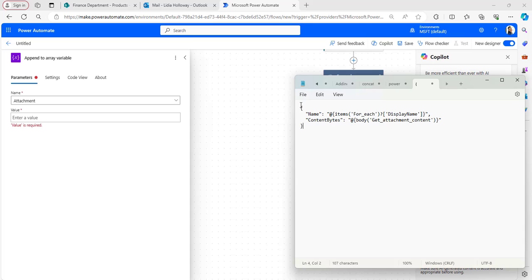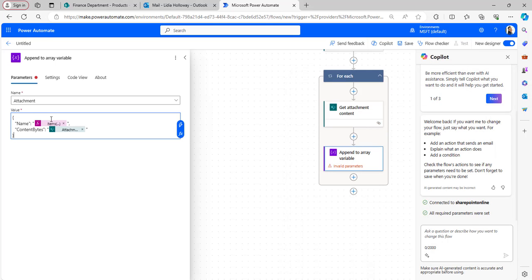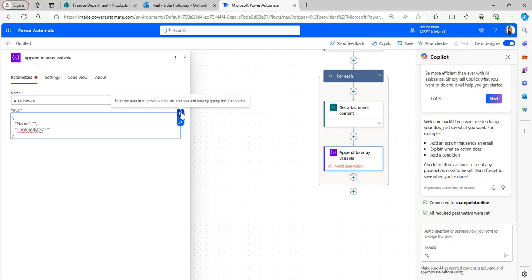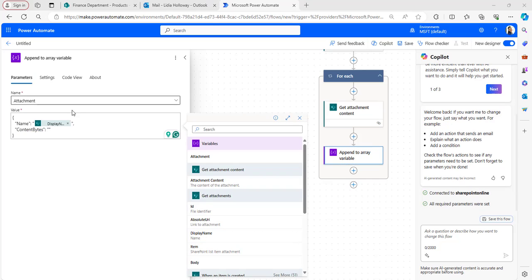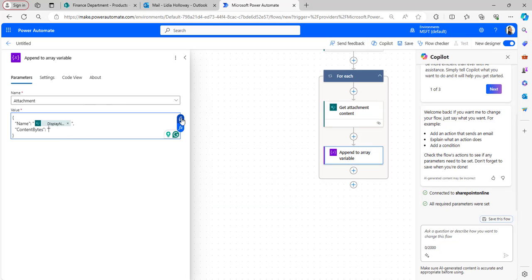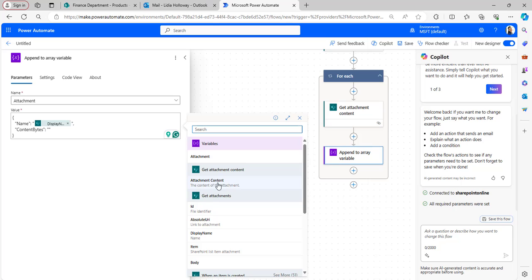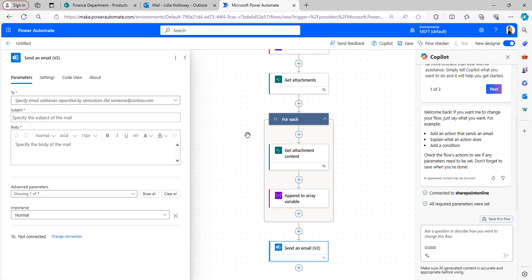I'll also provide this JSON code in the description box so you can use it. I'm copying and pasting it into the Value section. For the name field, take the display name from dynamic content, and for the contentBytes value, take the attachment content from dynamic content.